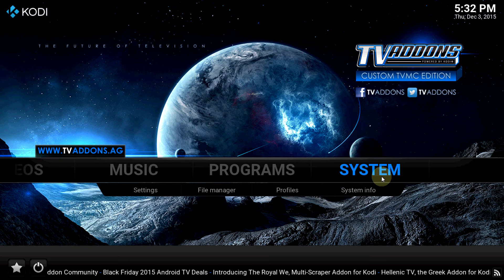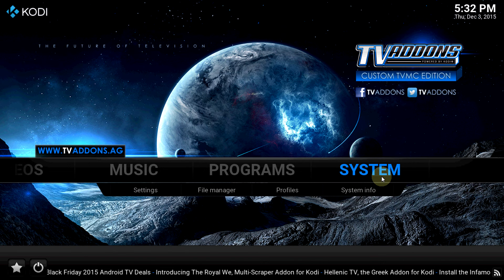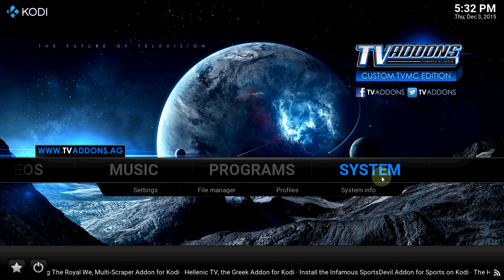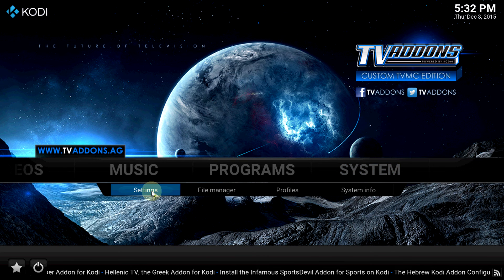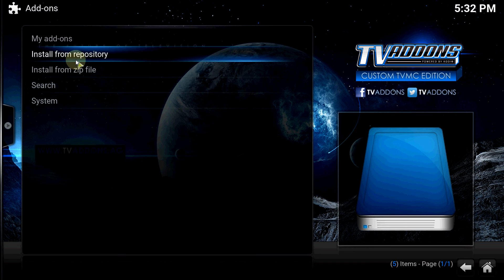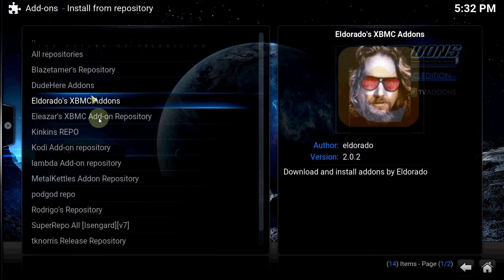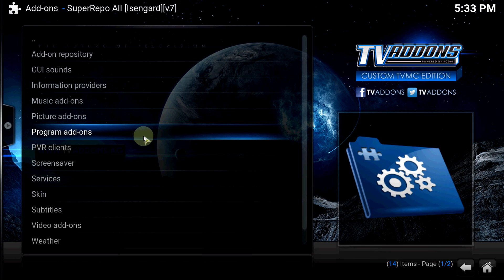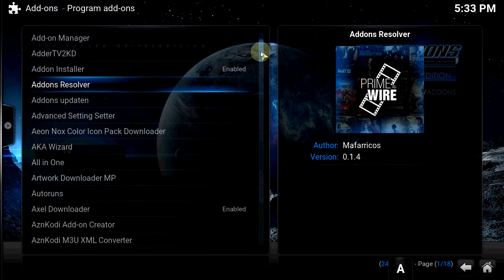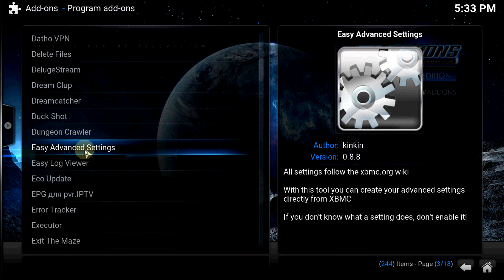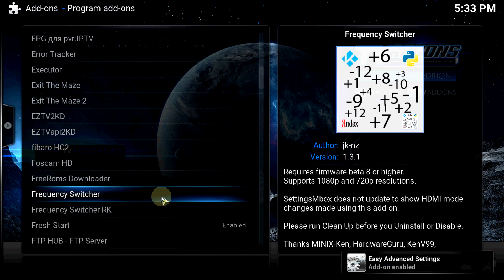For this particular settings, we get to it through Super Repo. In the last video I showed you how to install Super Repo, so it's actually on that repository. Go to Settings, and this is a program add-on, so click on that and go find Easy Advanced Settings. Click on that, install it, and let it do its thing.